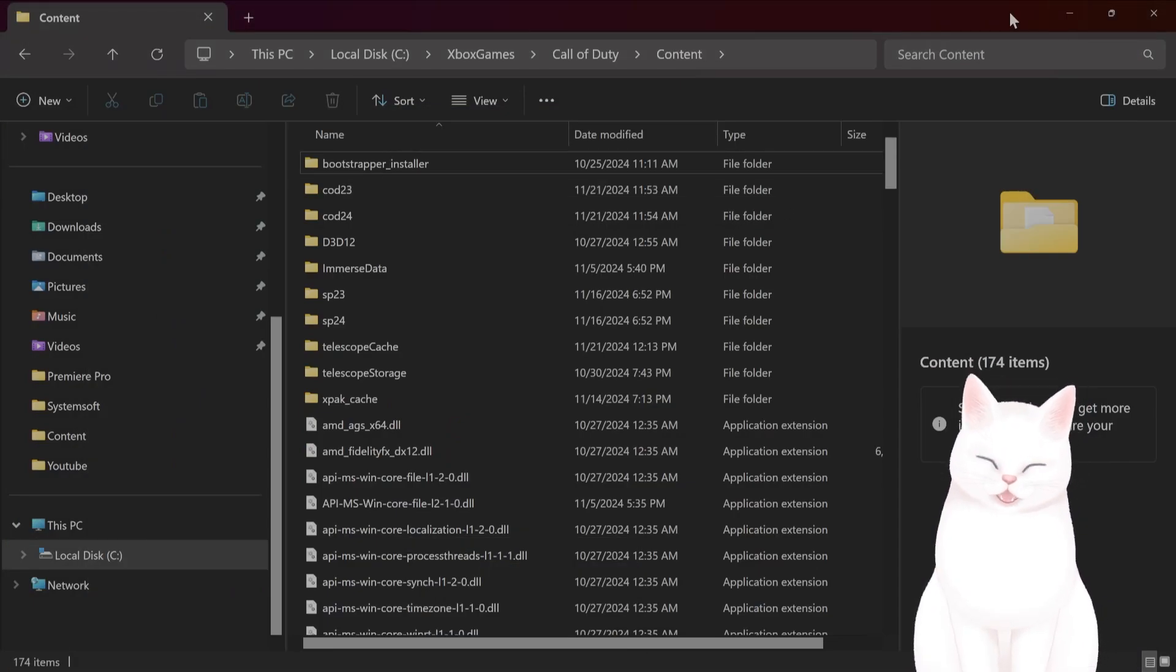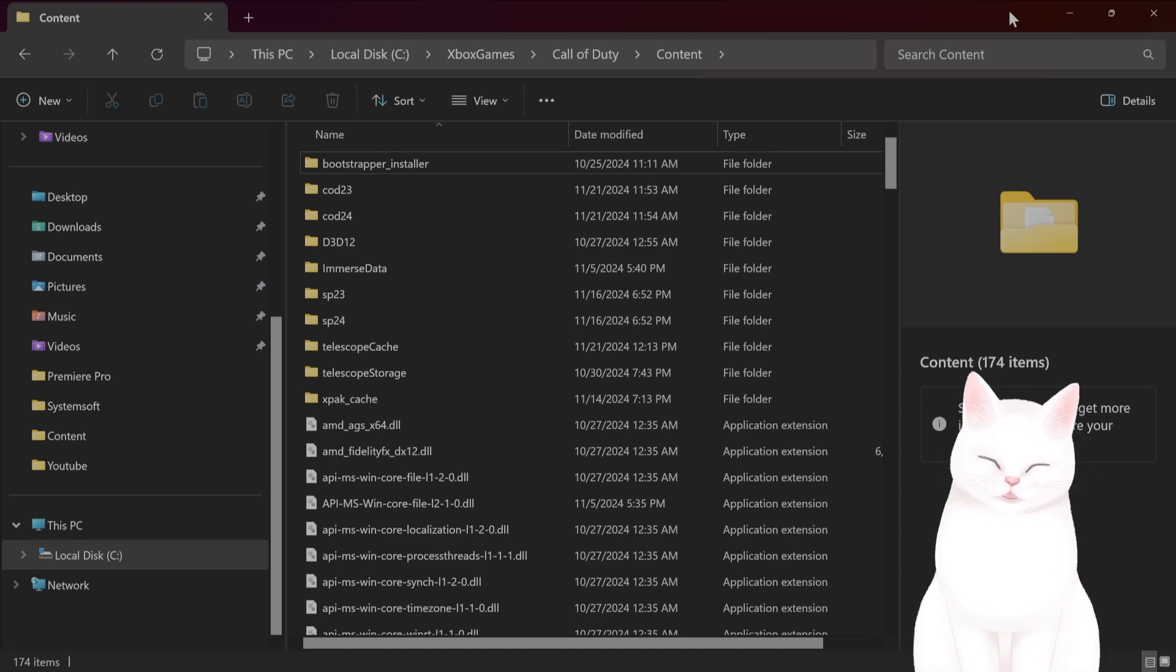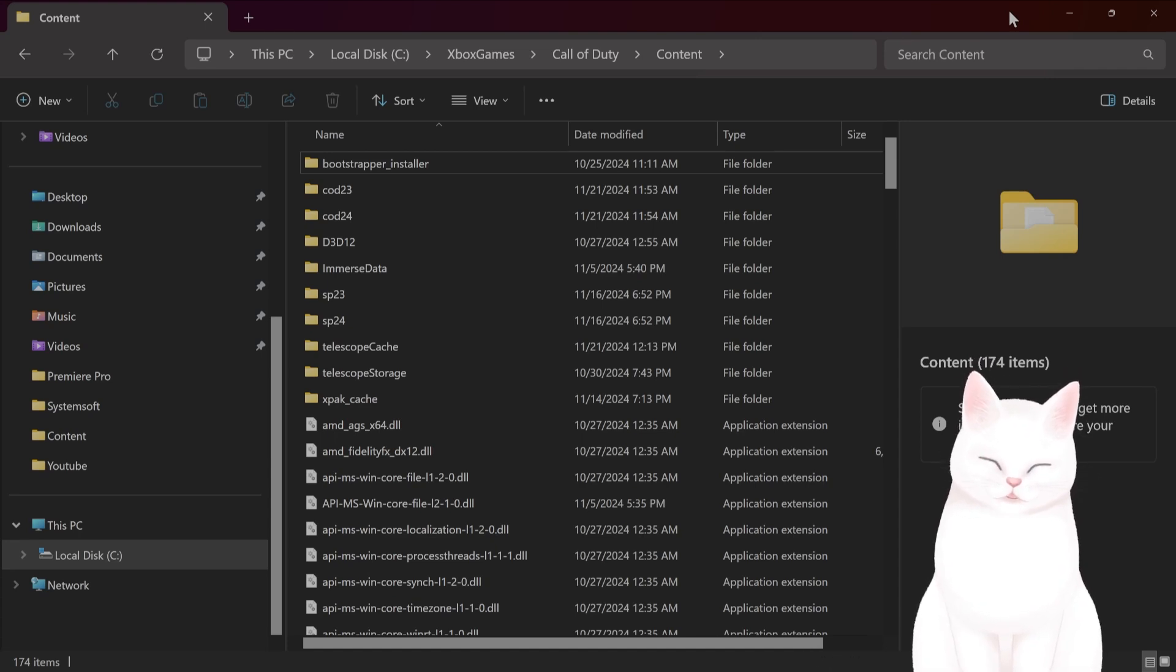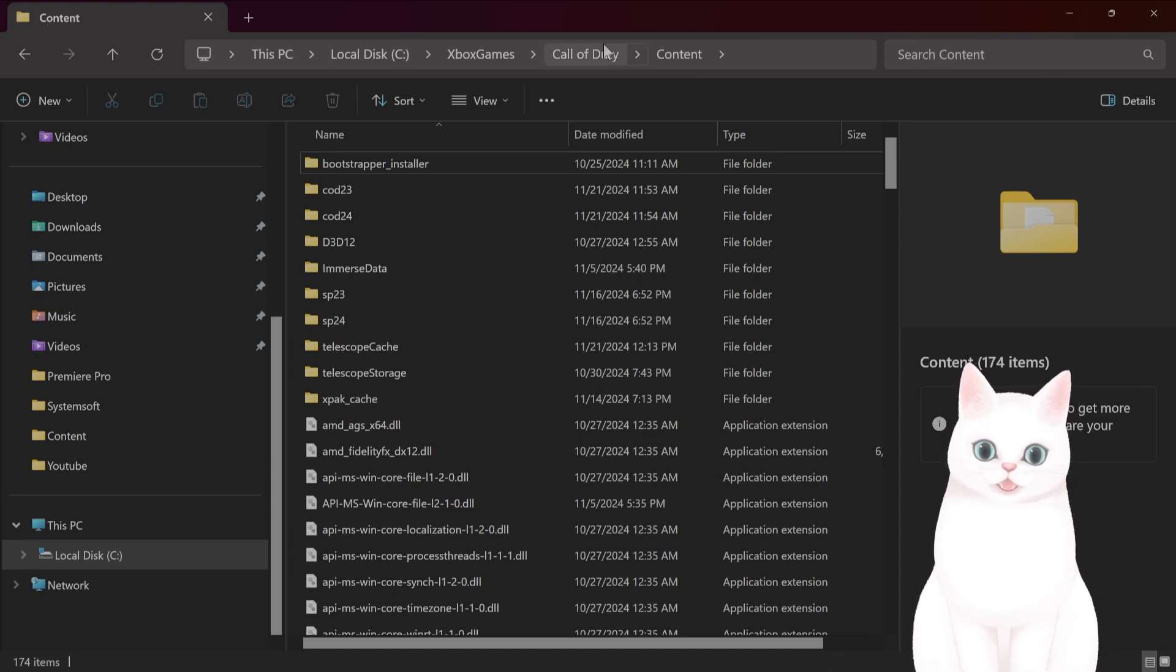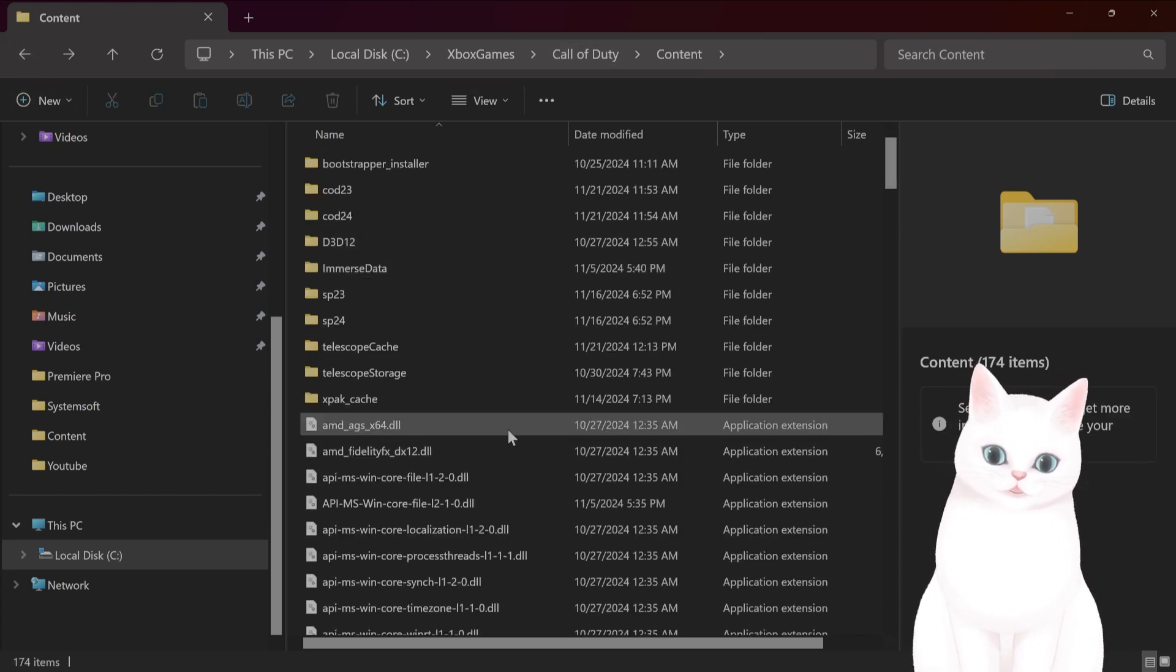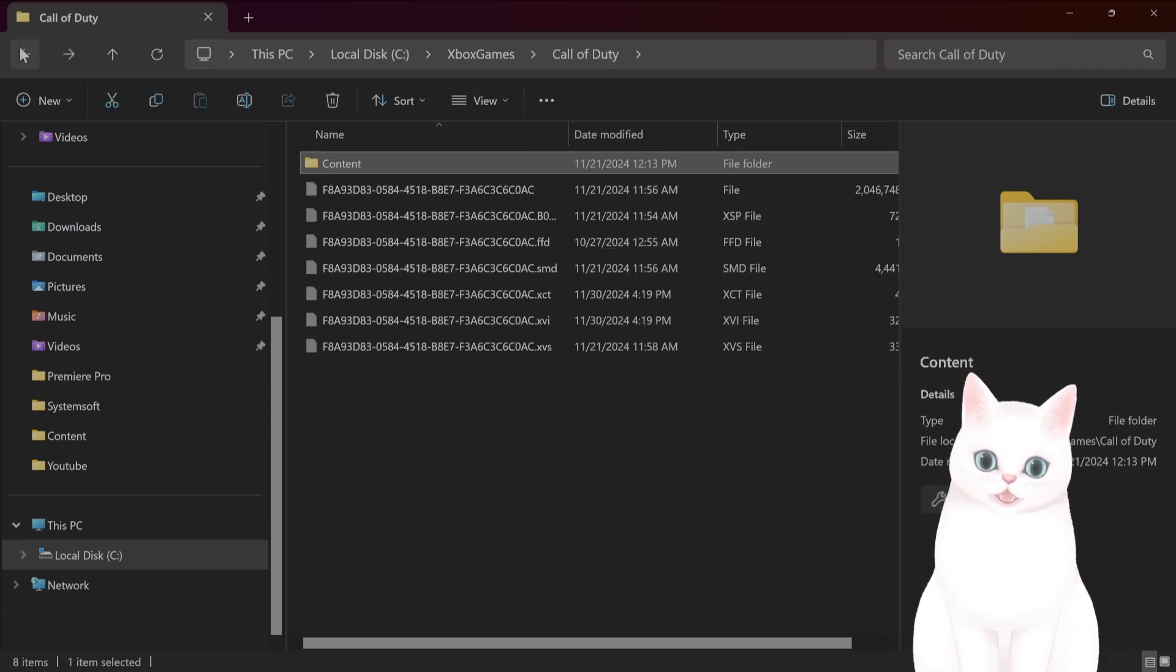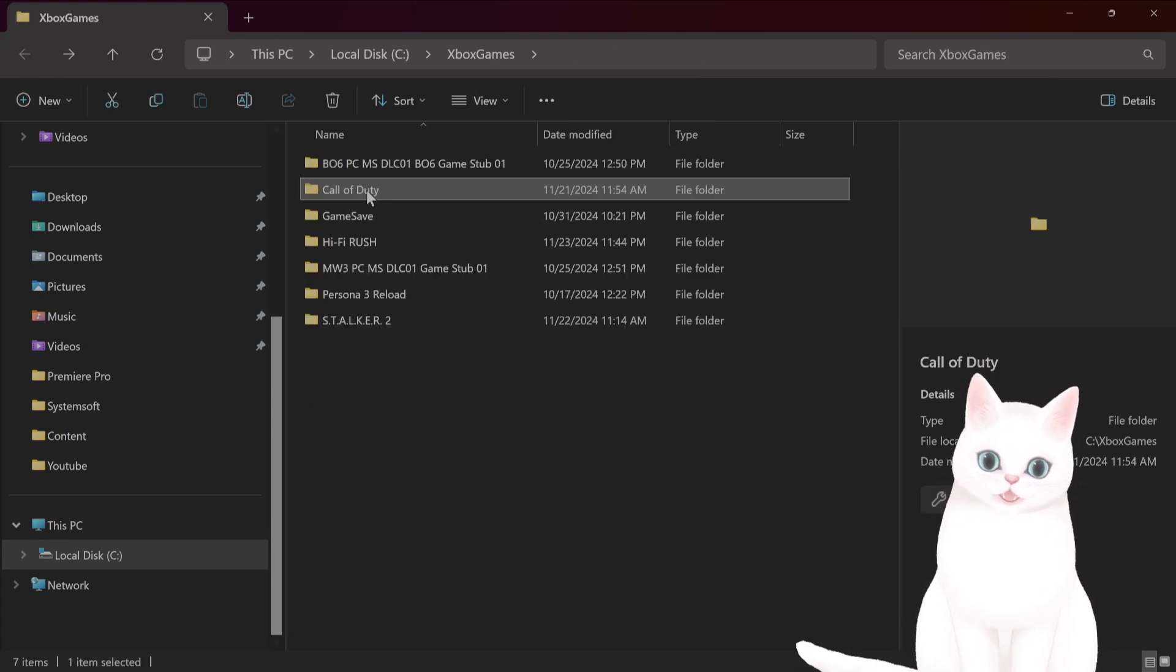If you've done this, and it still hasn't fixed the issue, you want to make sure that compression is disabled on the install folder. How do you do that? Go to install folder, that's Call of Duty here. That's here, Call of Duty.